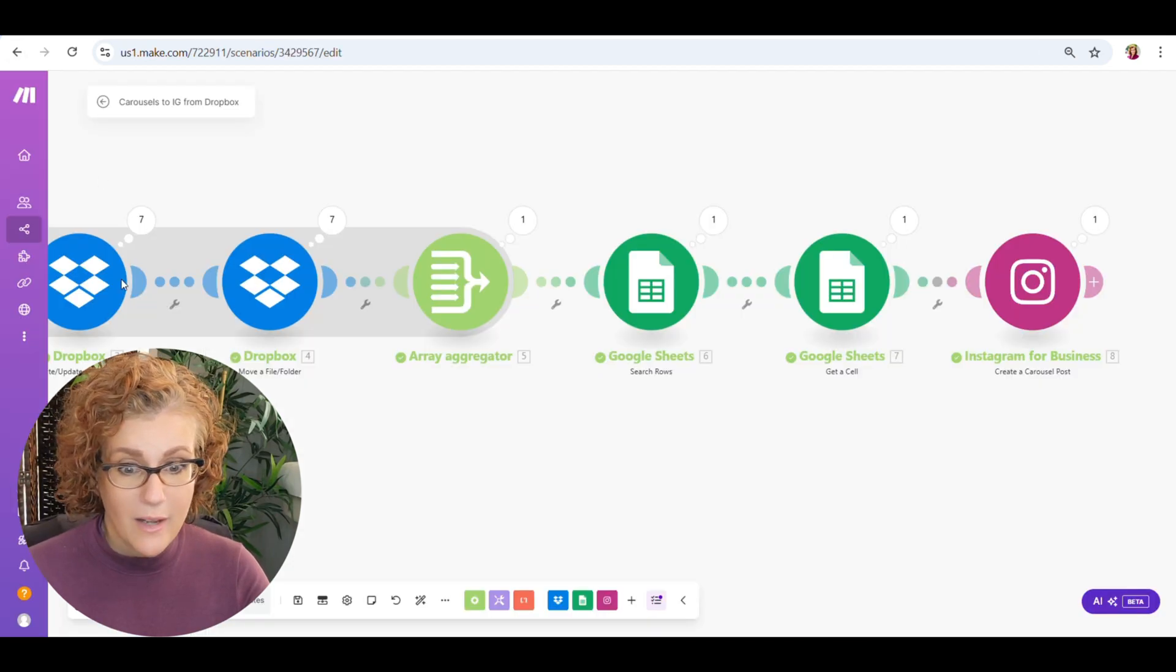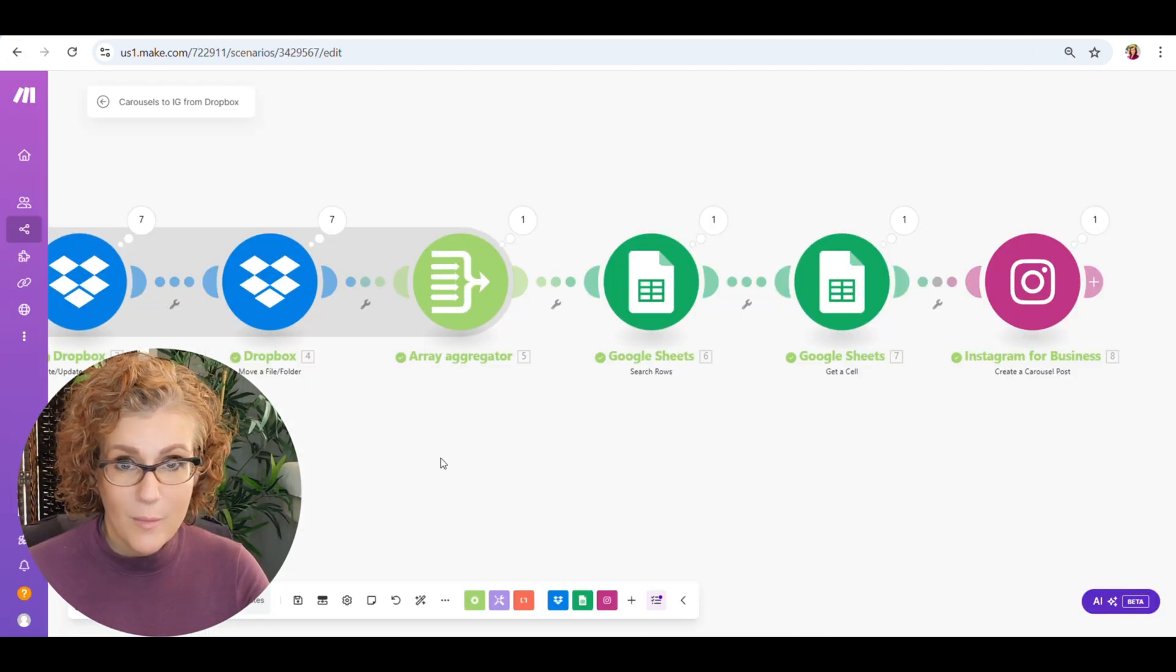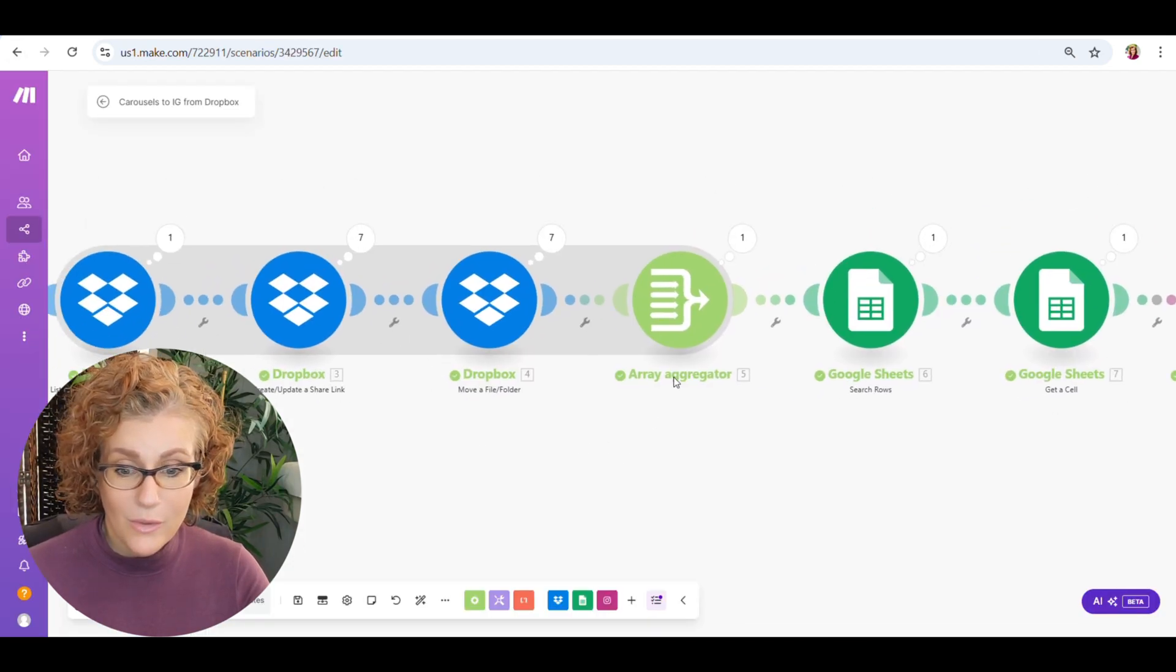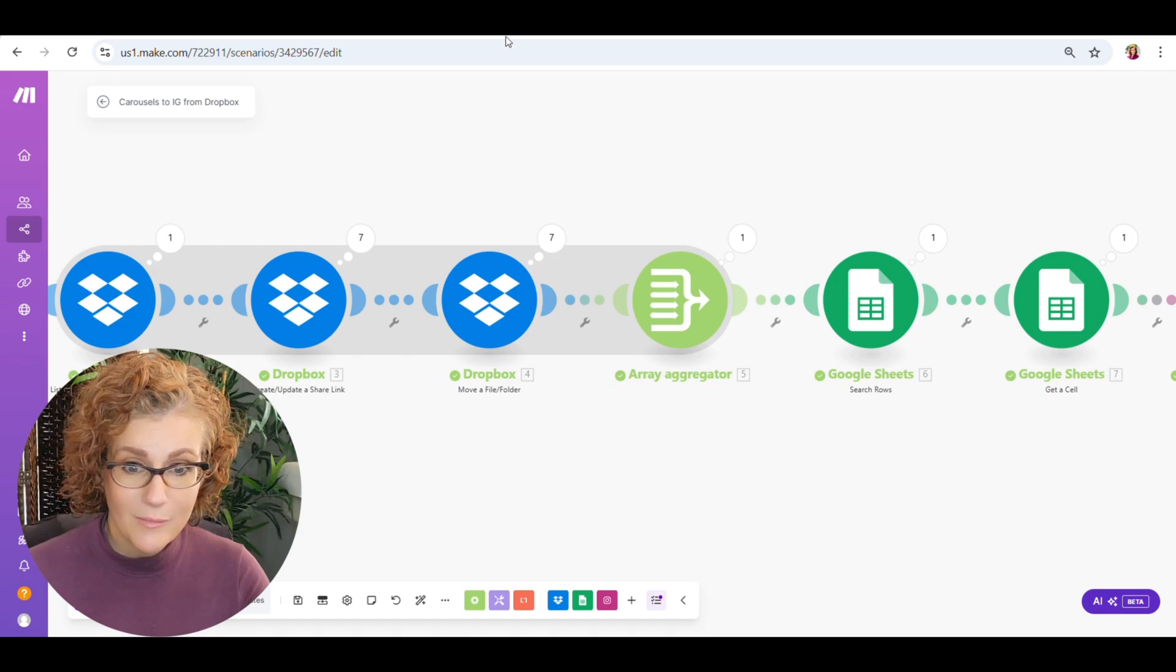And now you're ready to automate all of your Instagram carousels. So there you have it. A way to simplify the carousel creation process for Instagram and then to completely streamline and automate posting those carousels on your Instagram account. If you found this video useful, then it would mean the world to me if you would hit that subscribe button and leave a comment if there are any other topics that you would like for me to cover on this channel. Thank you so much for watching. And until next time, happy automating.